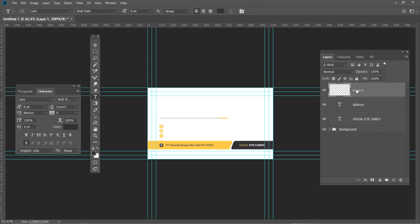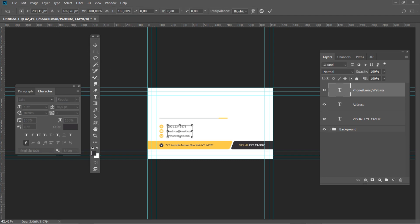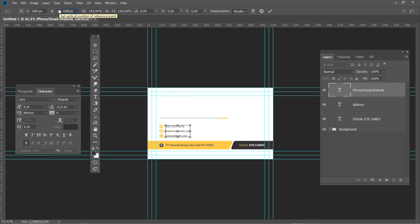After that, create a new layer and name it Phone, Email, Website. In the character panel, change the font style to Regular and set the leading to 10.5. Now type your phone, email and website, each on a separate line. To do so, press Enter after each entry to create a new line. Press Ctrl T and set the horizontal position to 269 and vertical position to 409.